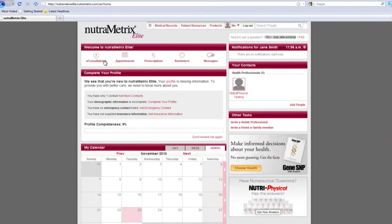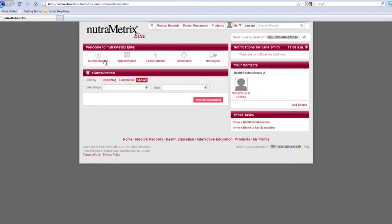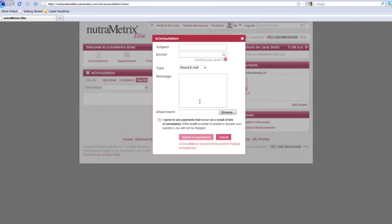Start by clicking on the e-consultation button. You will then see a summary page where all your previous e-consultations are stored. Start a new e-consultation by clicking the new e-consultation button towards the bottom of the page. A new box will pop up and you will need to enter in all the requested information. You can choose between an email, telephone, or video chat consultation. Take note that all these options are billed at a different rate depending on your provider.